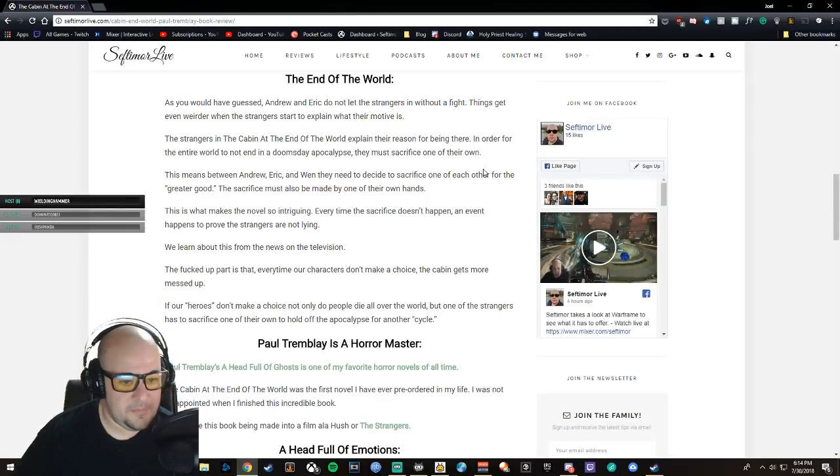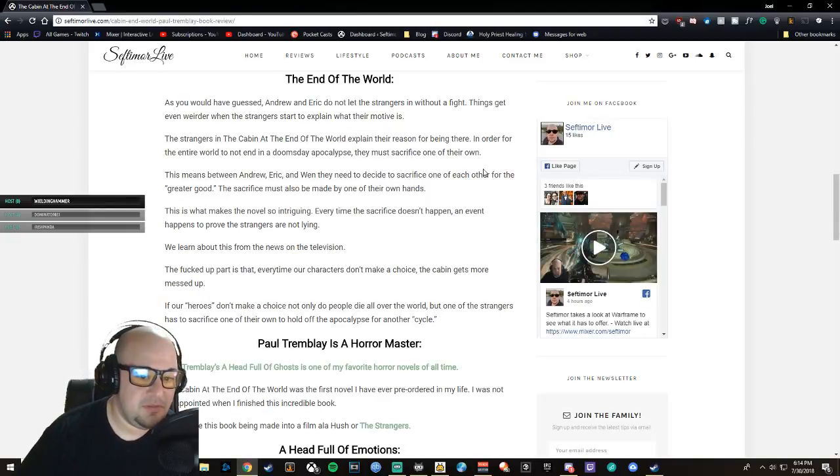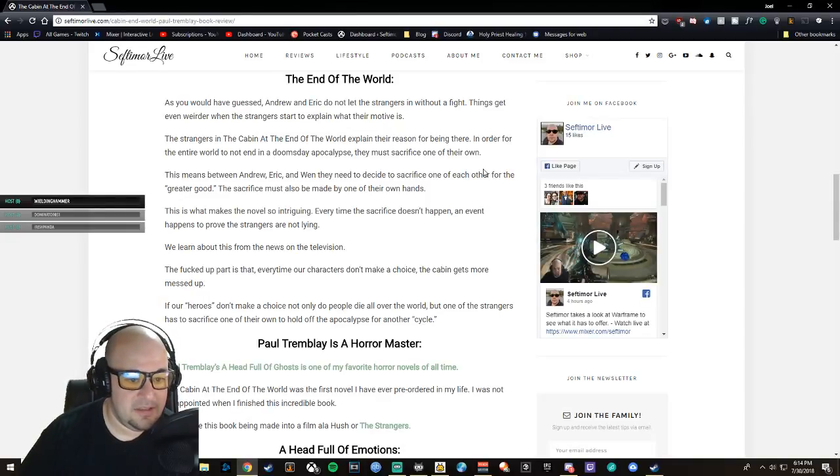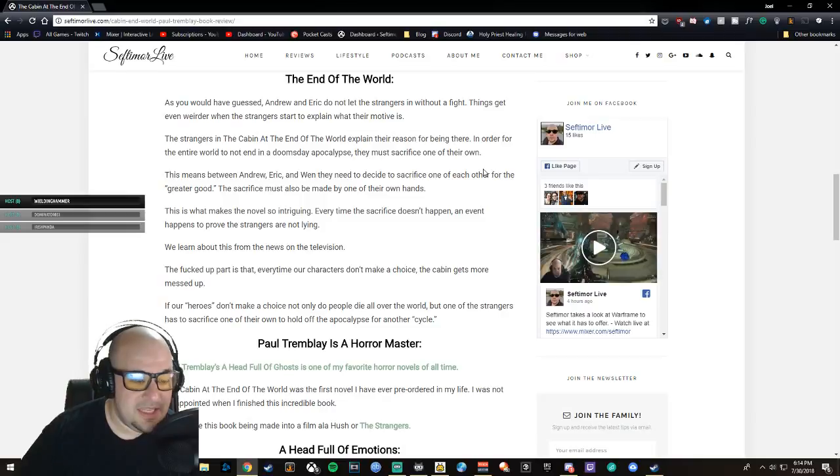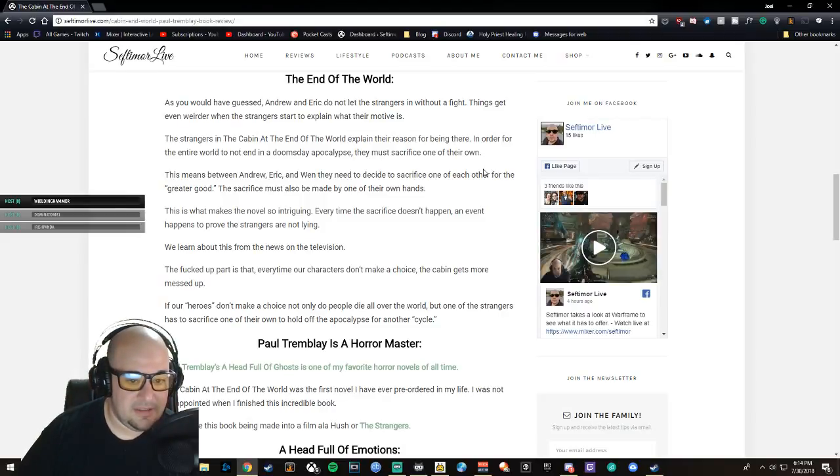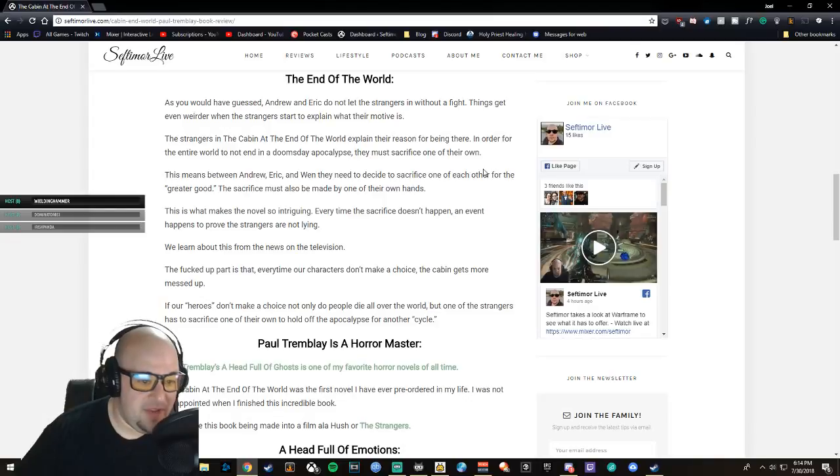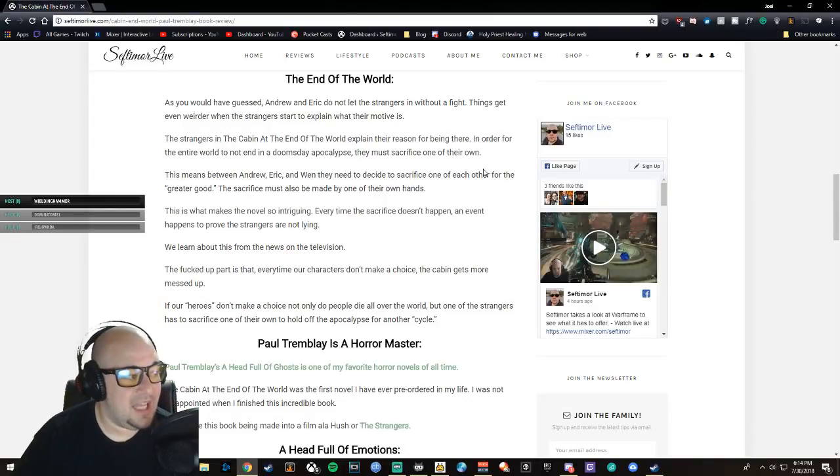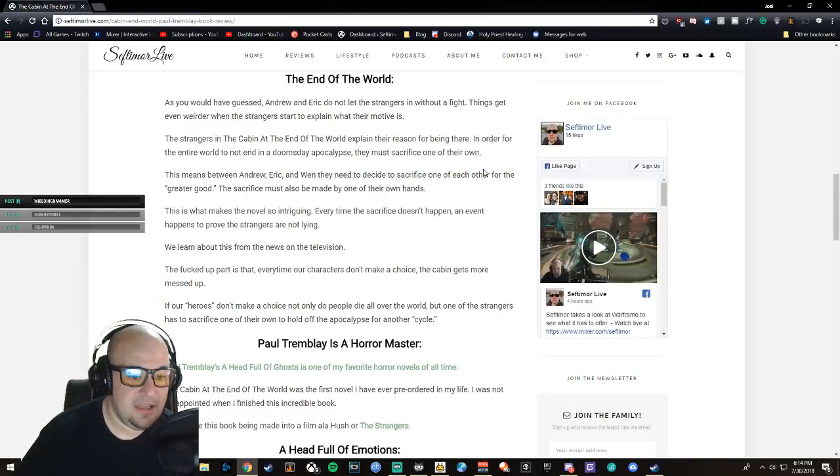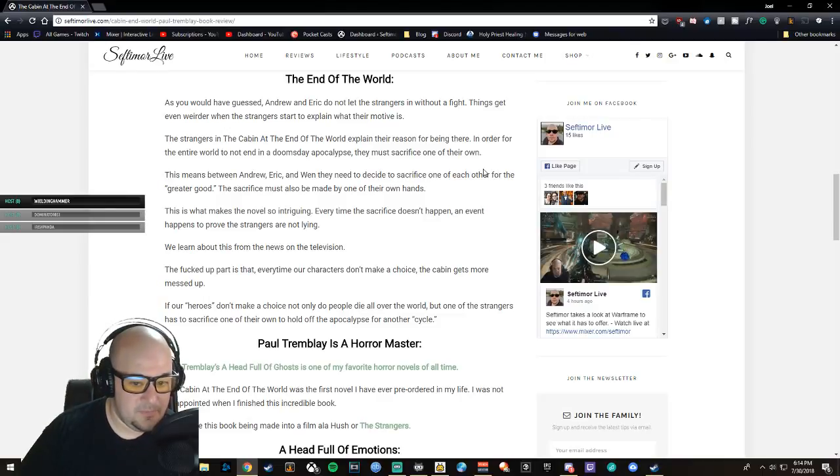This means Andrew, Eric, and Wen need to decide to sacrifice one of each other for the greater good. The sacrifice must also be made by one of their own hands. This is what makes the novel so intriguing. Every time the sacrifice doesn't happen, an event triggers to prove the strangers are not lying. We learn about this from news on the television.